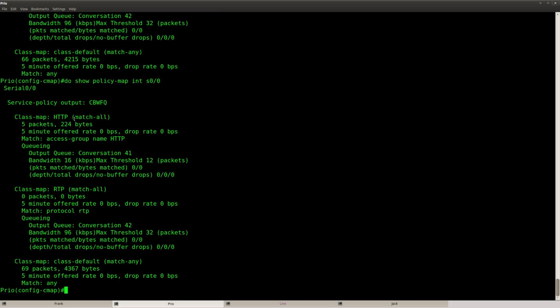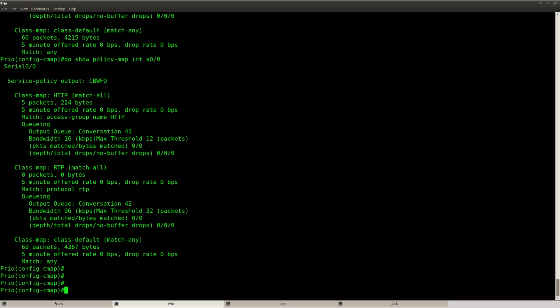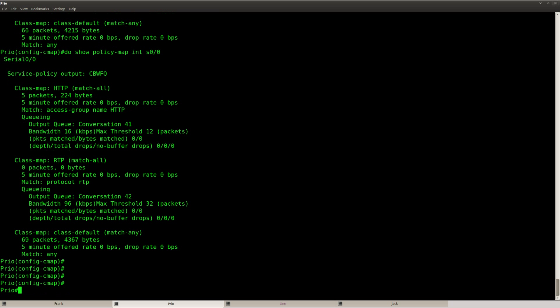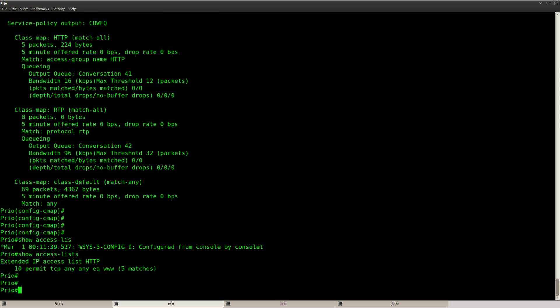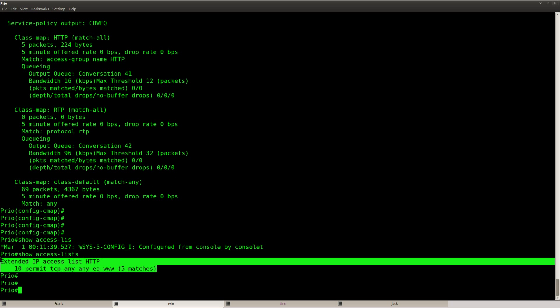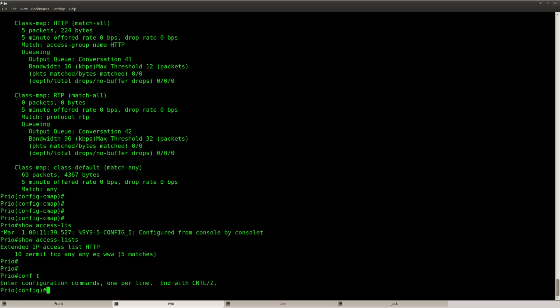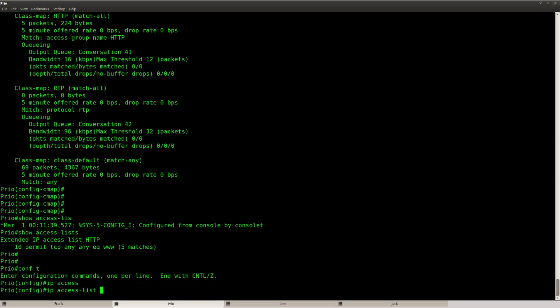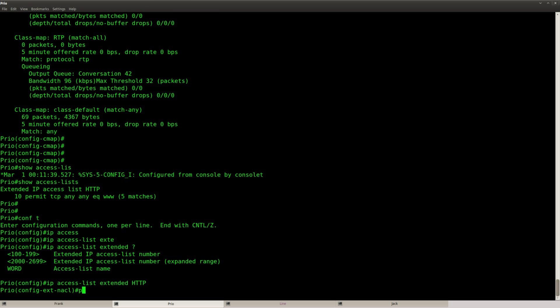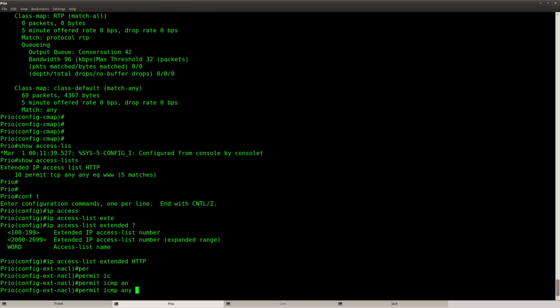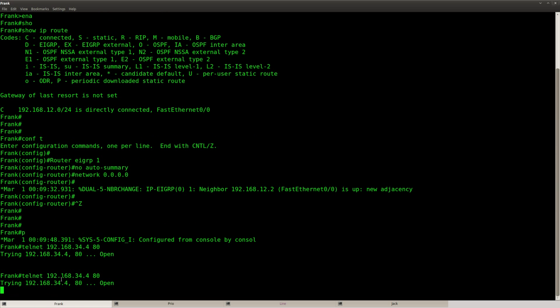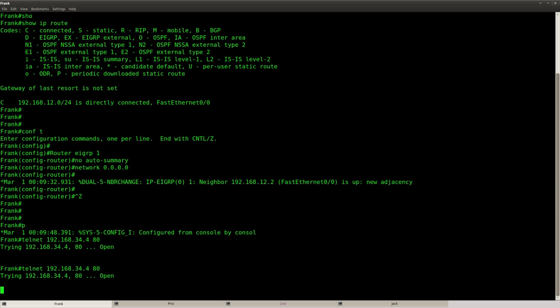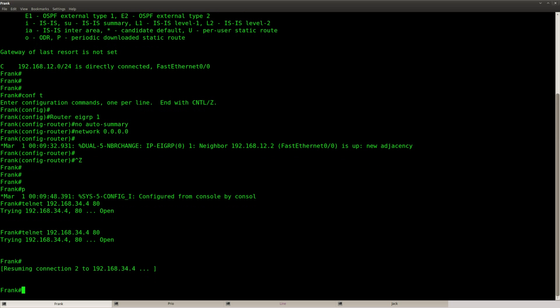So let's try and see if I can get some drops here. Not sure if it's going to work in GNS3 but we can try it anyway. And we can do this by changing the access list over here. I'm going to add ICMP traffic, permit ICMP any any, and then I'm going to send a lot of ICMP traffic, repeat like this.